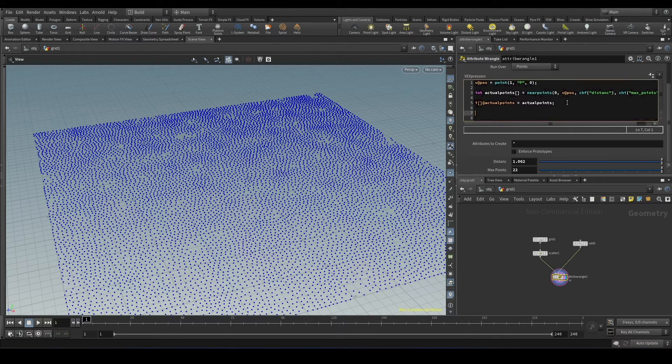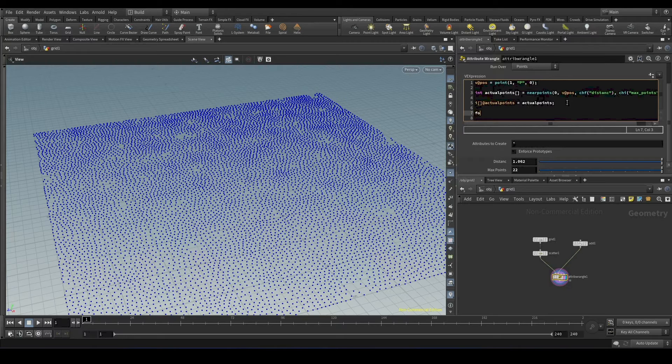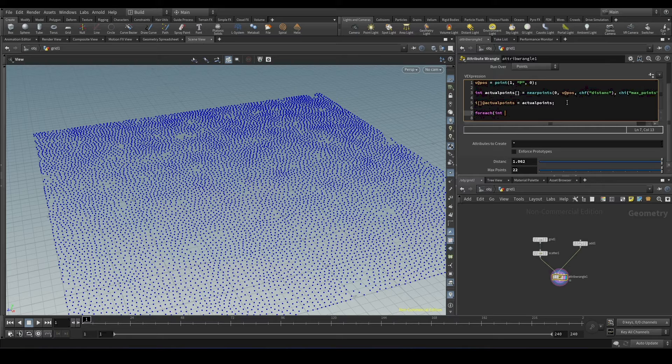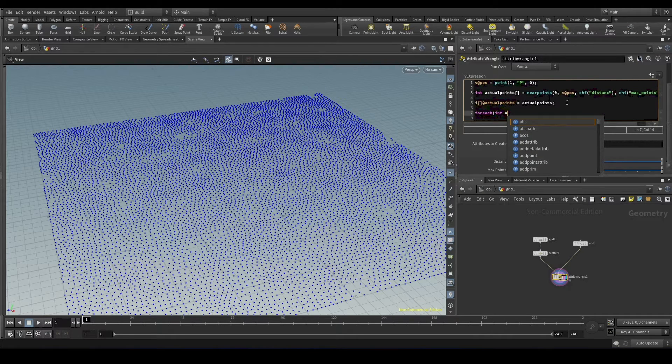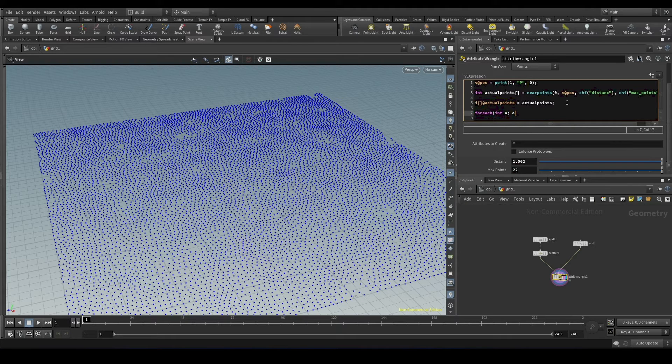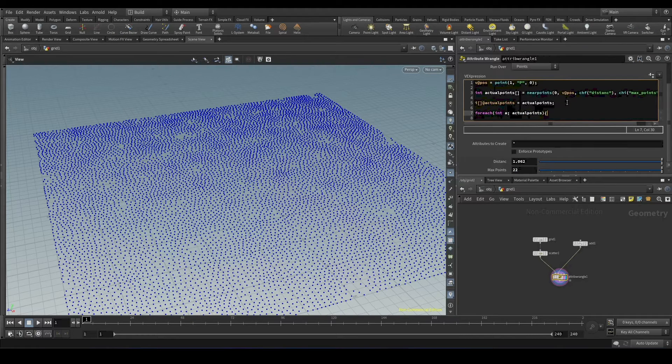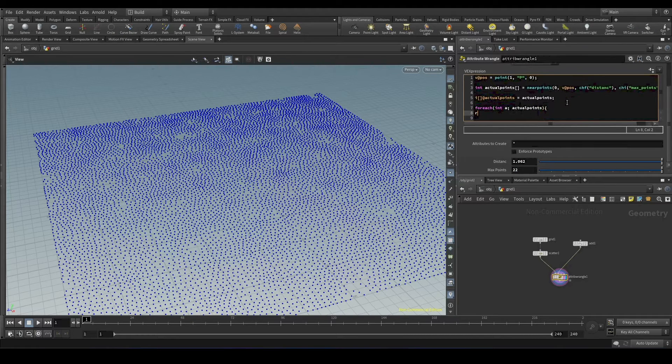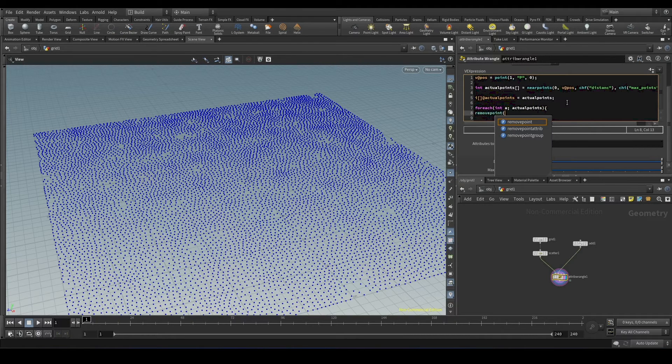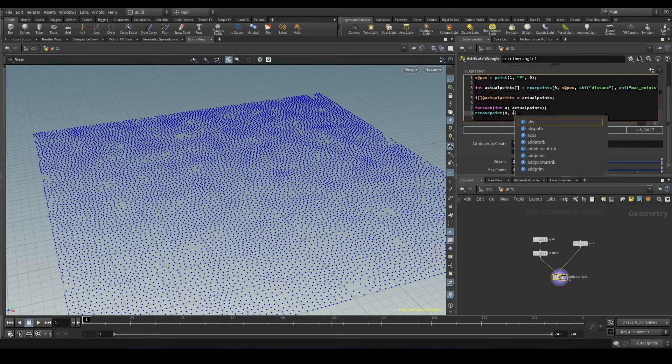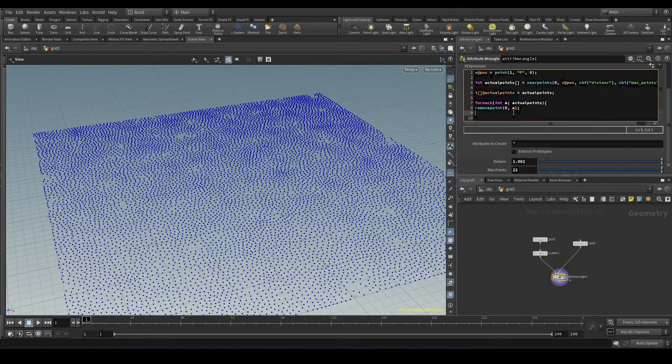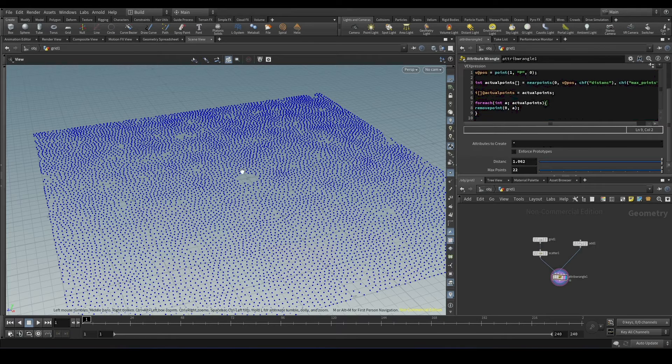We'll go here, for each int, we can give some variable. So this a will be the value that we get from the array. And we have to give the array's name. It is called actual points. Now we'll use remove point to remove the point. And here the point number will be a. And that's it.